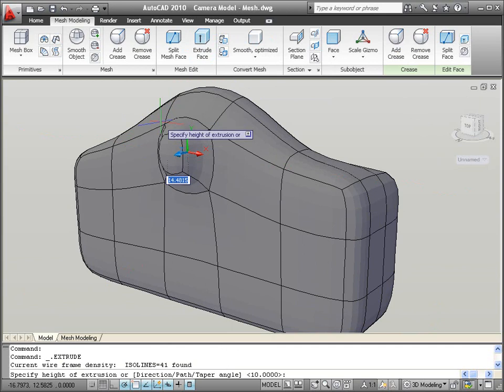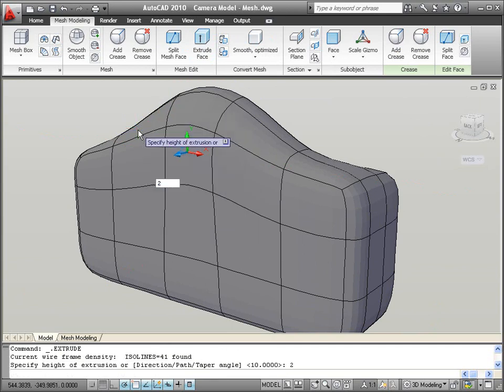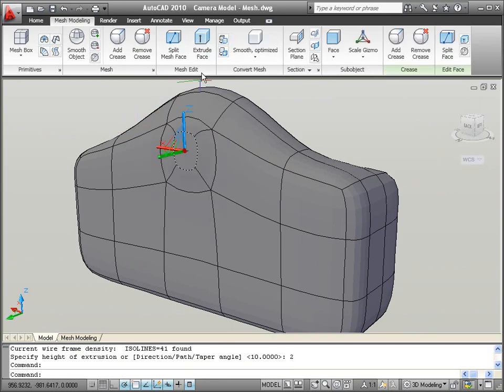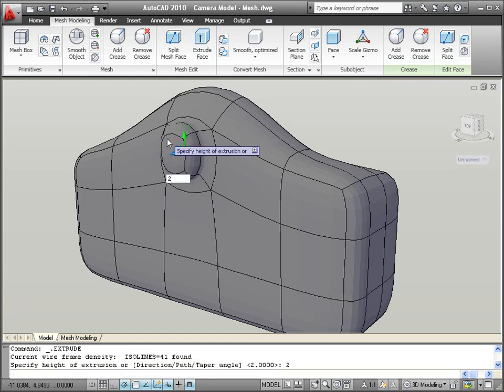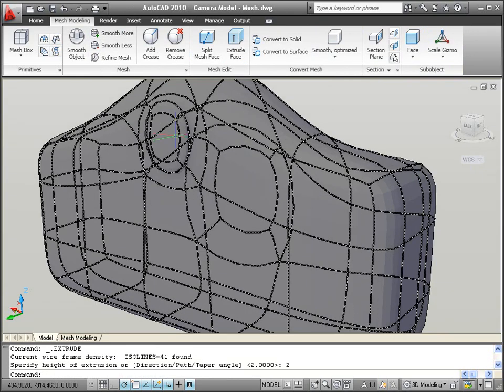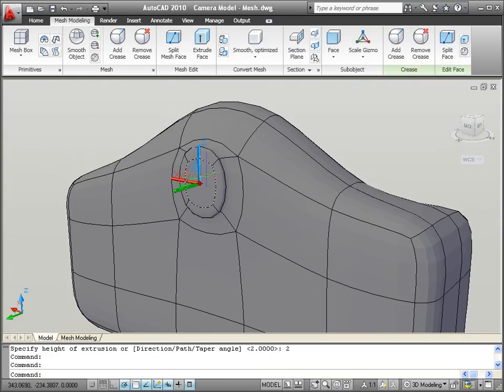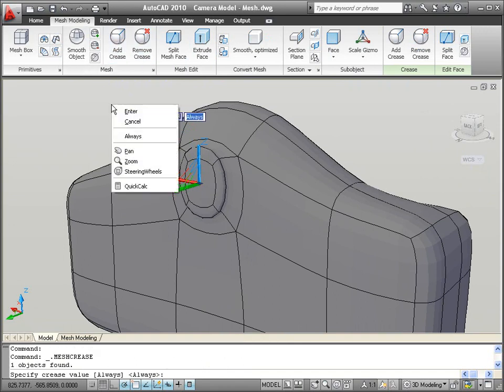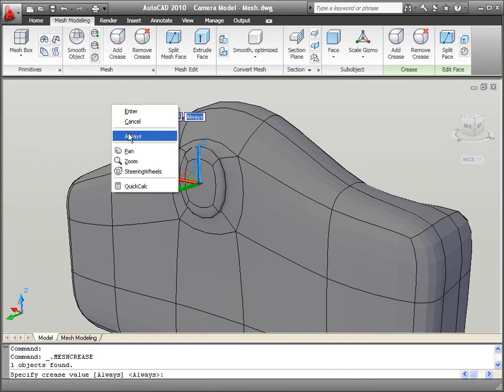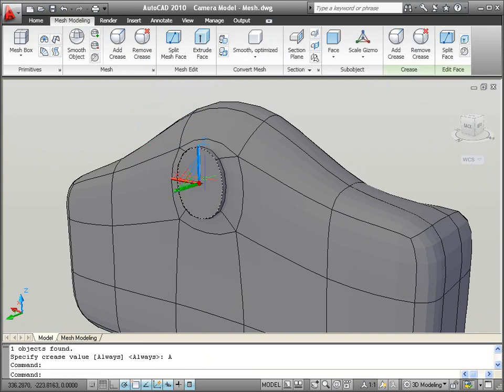The eyepiece is almost done, but instead of having a curved lens, maybe you want it to be flat. The crease tool enables you to crease selected mesh geometry so that it remains unaffected by the mesh smoothness. Notice the hard edges that are formed on the eyepiece lens.